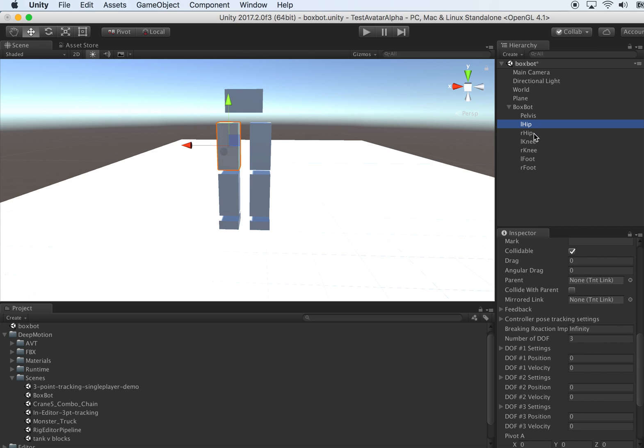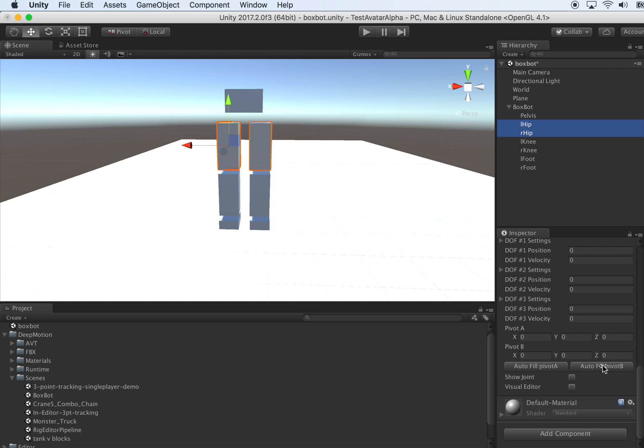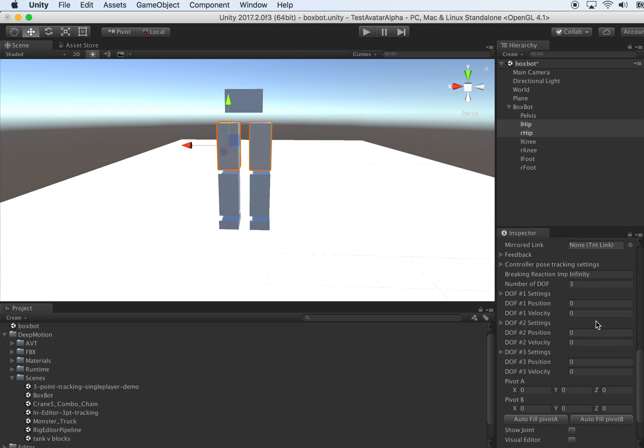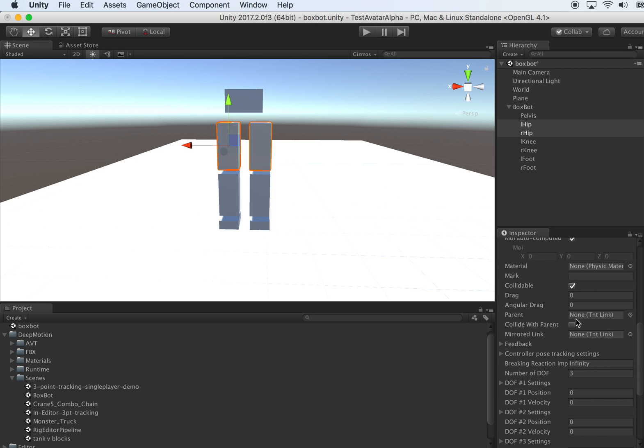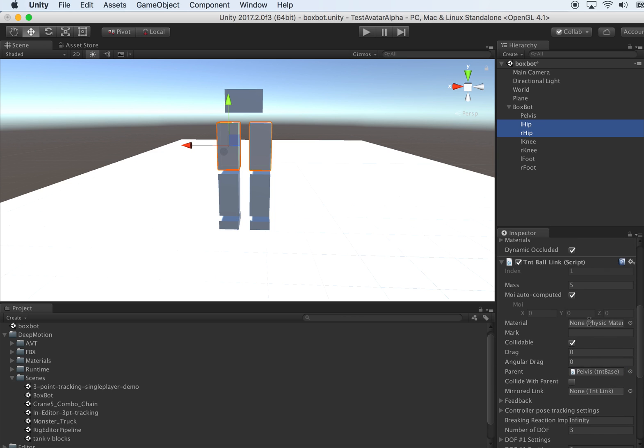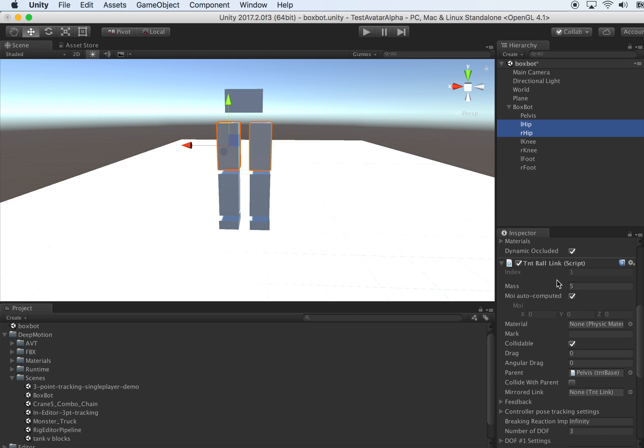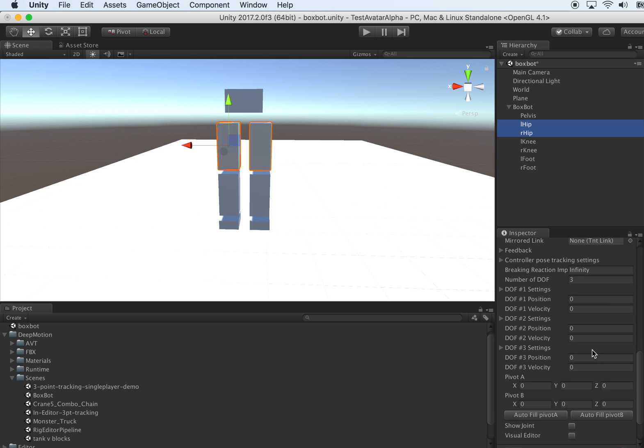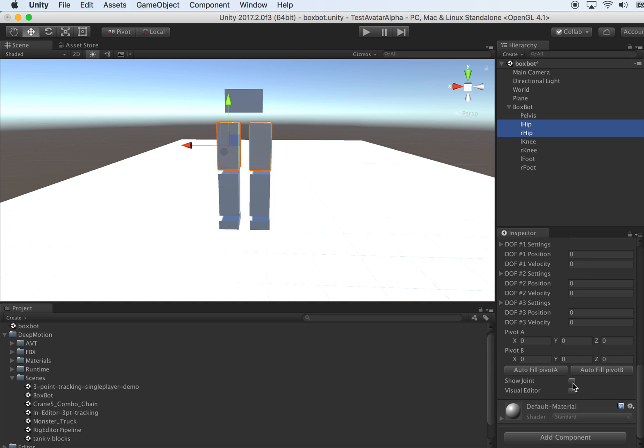The pelvis seems a little bit tilted, so I'll just fix that. Now we have the two TNT ball joints. We want to make sure the parents are assigned. Both of them have the same parent, which is the pelvis. Drag the pelvis to the parent field of each. Now turn on the joint visualizer. The joints are not quite aligned yet. The green and yellow should co-locate at the same spot. We can press auto-fill A to fix that.